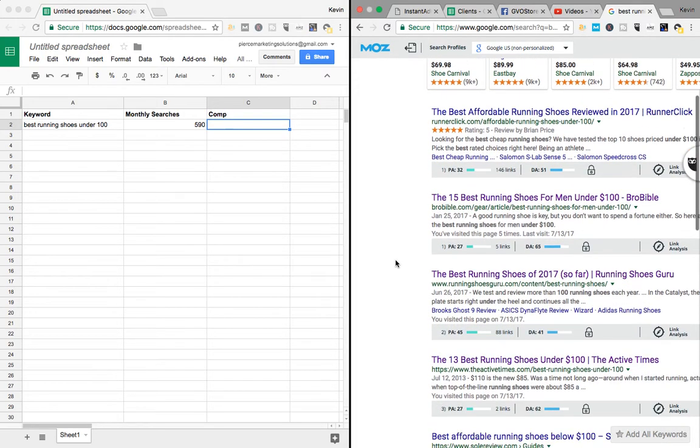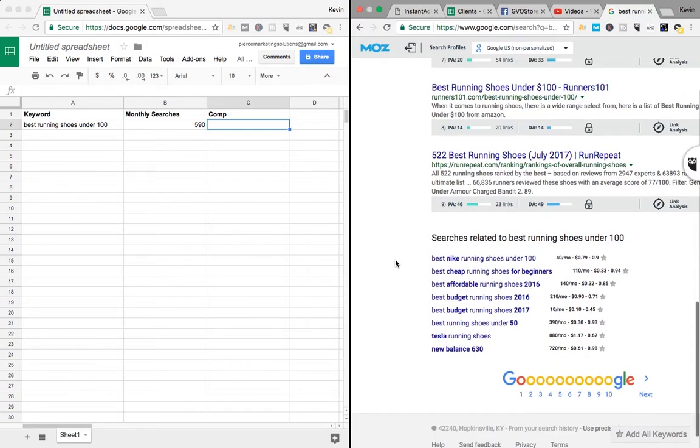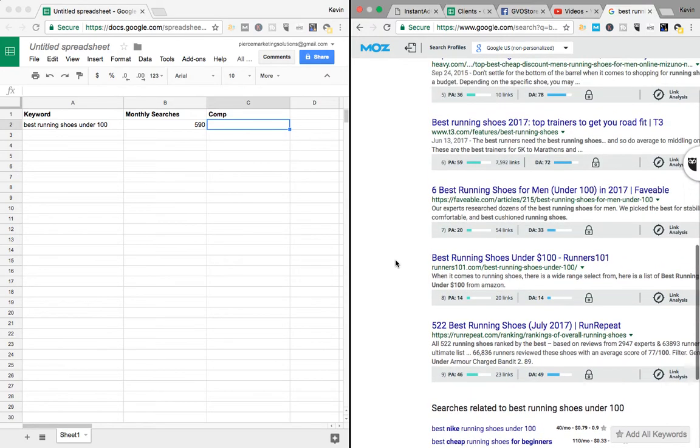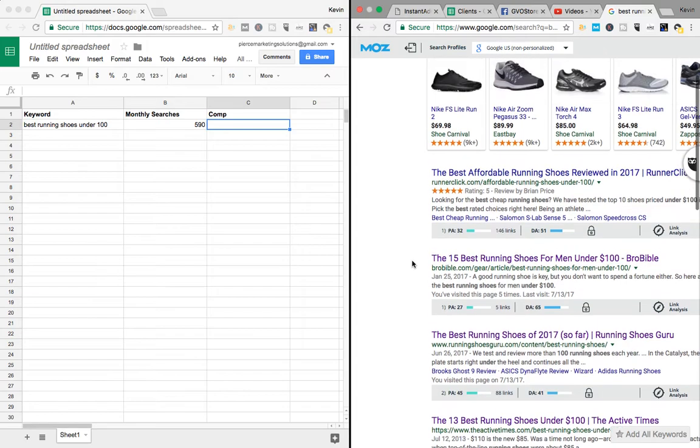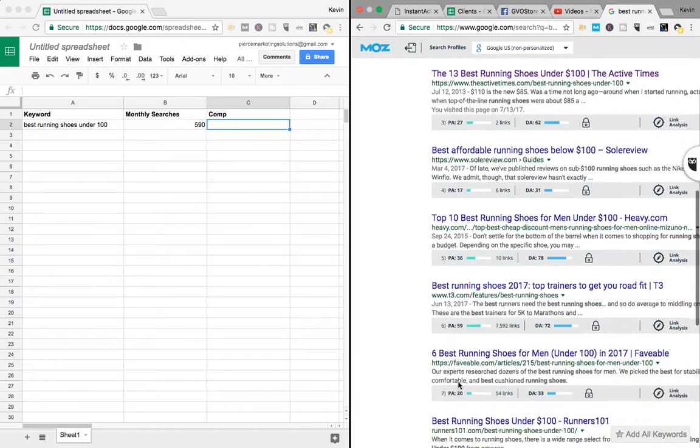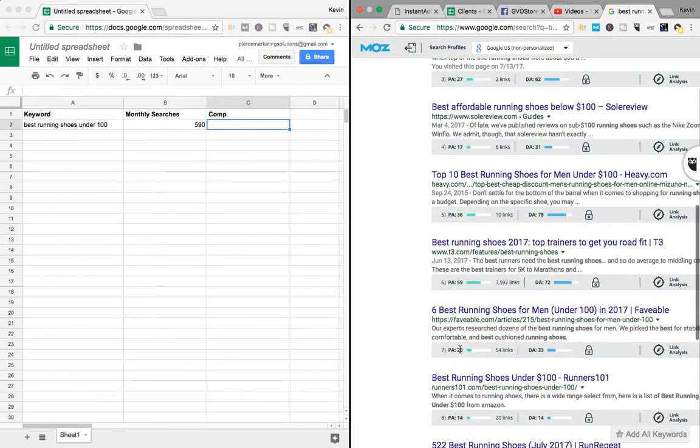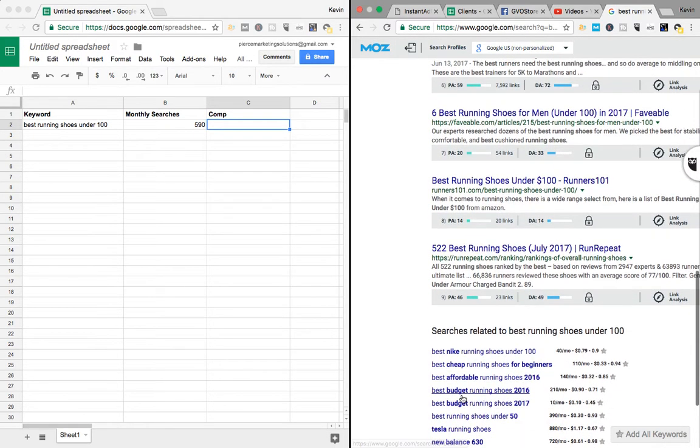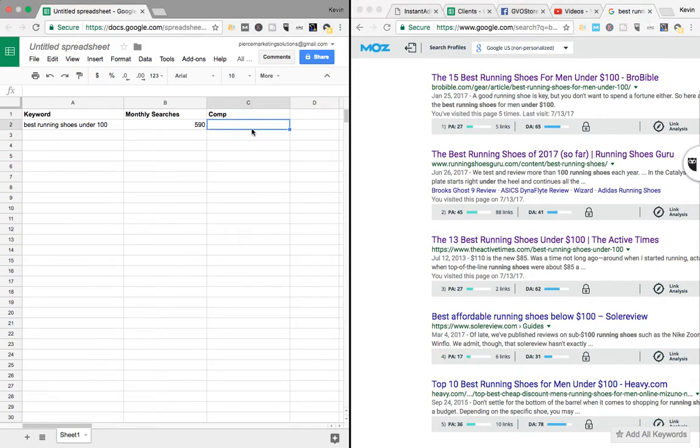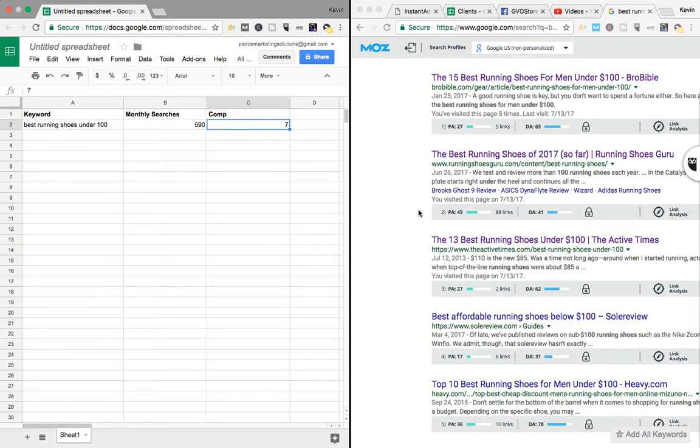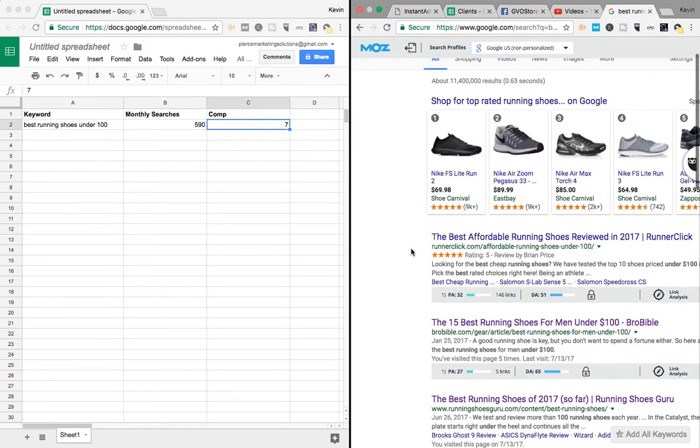I look for how many, there should be 10 results per page. I look for how many out of 10 have a PA under 40. So, one, two, three, four, five, six, seven. So seven out of 10. So competition on that is going to be, let's do seven. So seven out of 10. So that's pretty good. So that means that there's only three people that I probably cannot beat to get on page one.